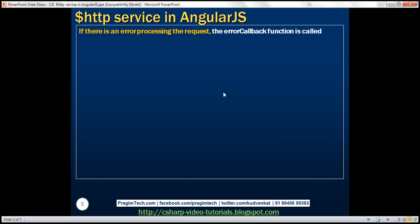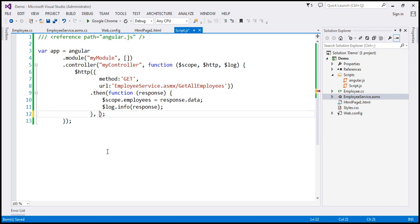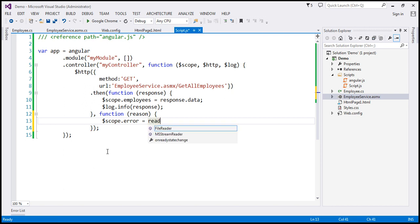If there is an error processing the request, the error callback function is called. Looking at the THEN function, at the moment we are only passing one anonymous function — the success callback. In addition to the success callback, we can also pass another anonymous function as a parameter, which is the error callback function called when there is an error. We'll attach an error property to the $scope object using the reason object's data property, to display the error message to the user. We can also log the error object to the console using the $log service.